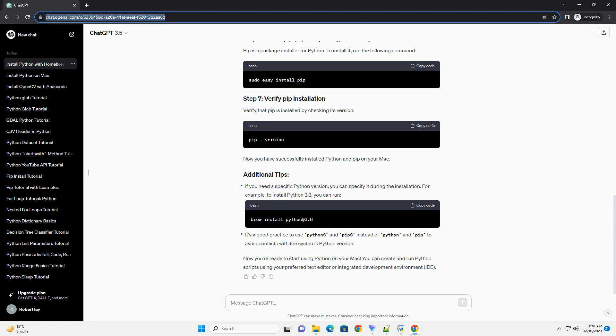Now that you have Homebrew installed, you can use it to install Python. Run the following command. This will download and install the latest version of Python. After the installation is complete, you can verify that Python is installed correctly by running the version check. You should see the version number of the Python interpreter you just installed.